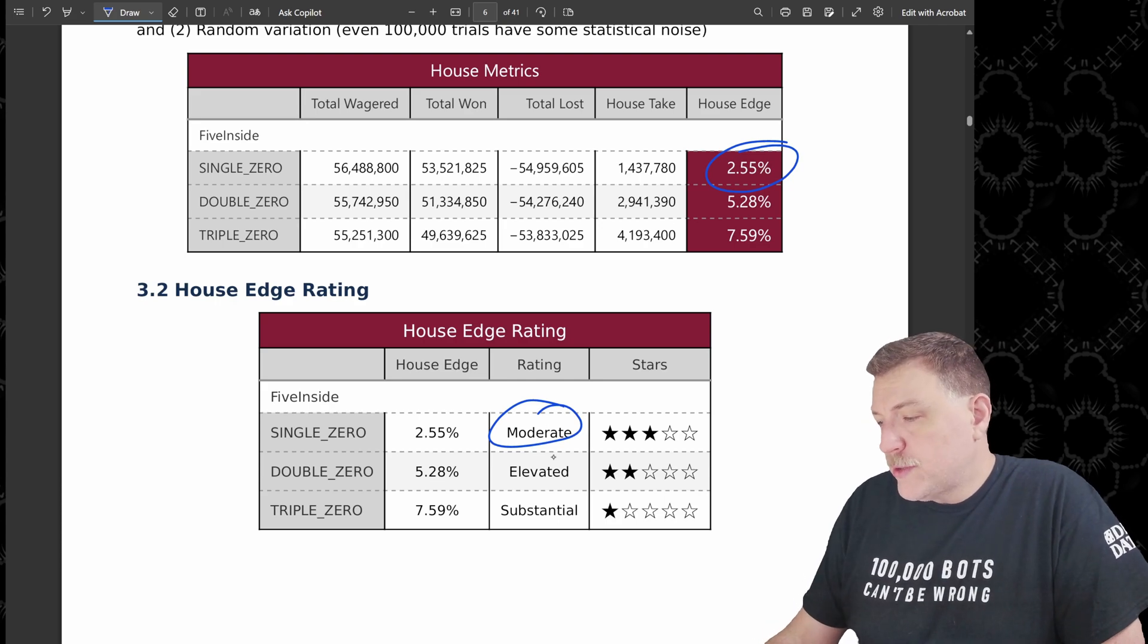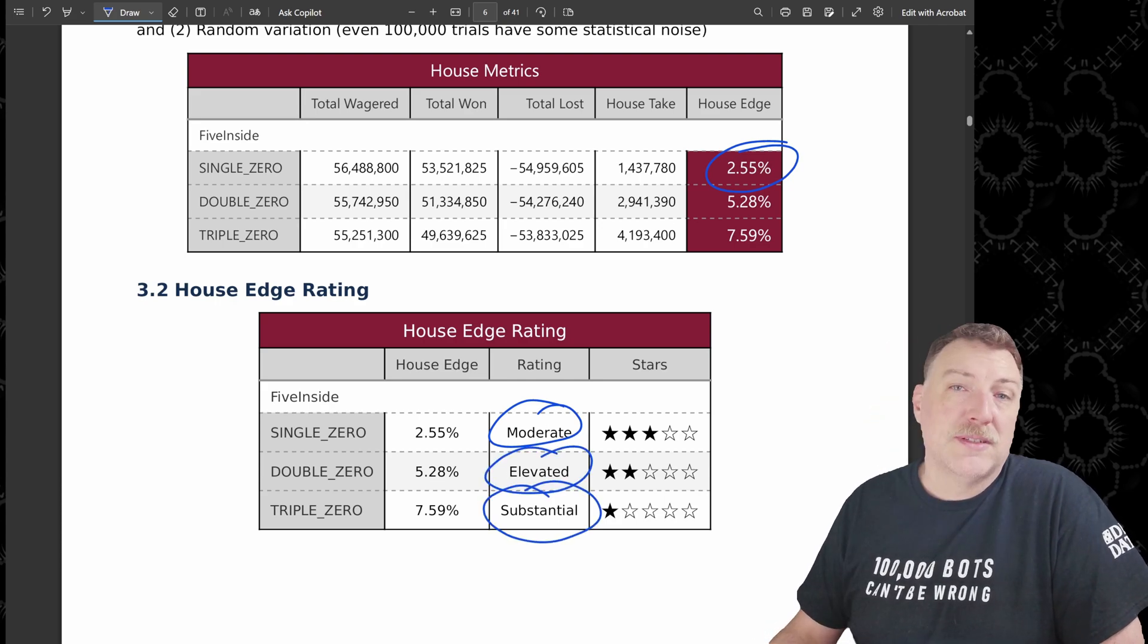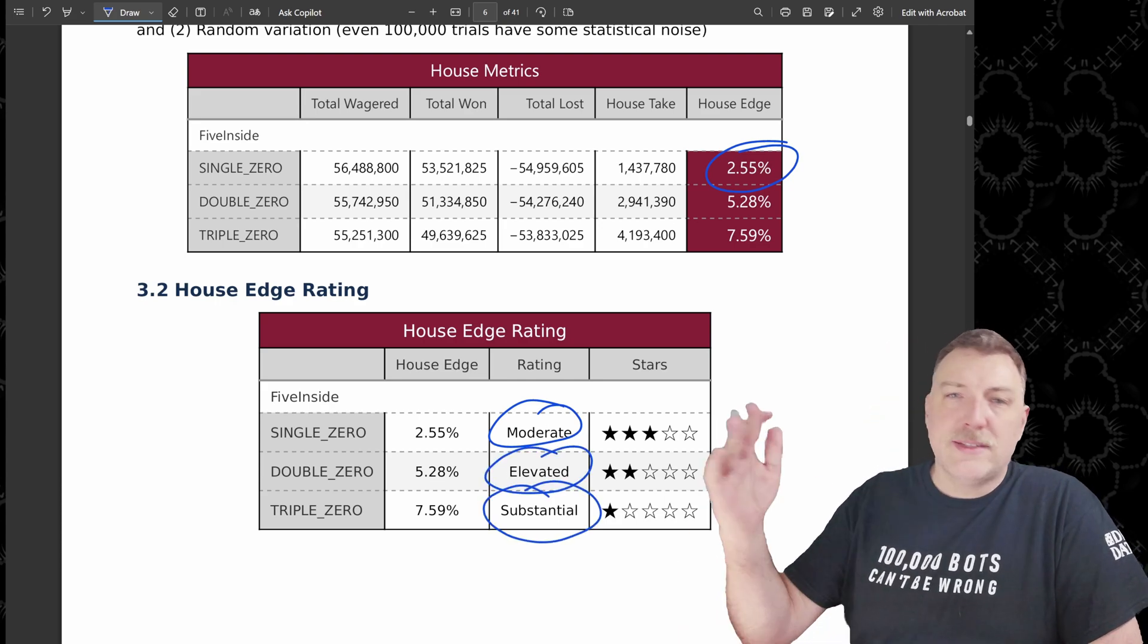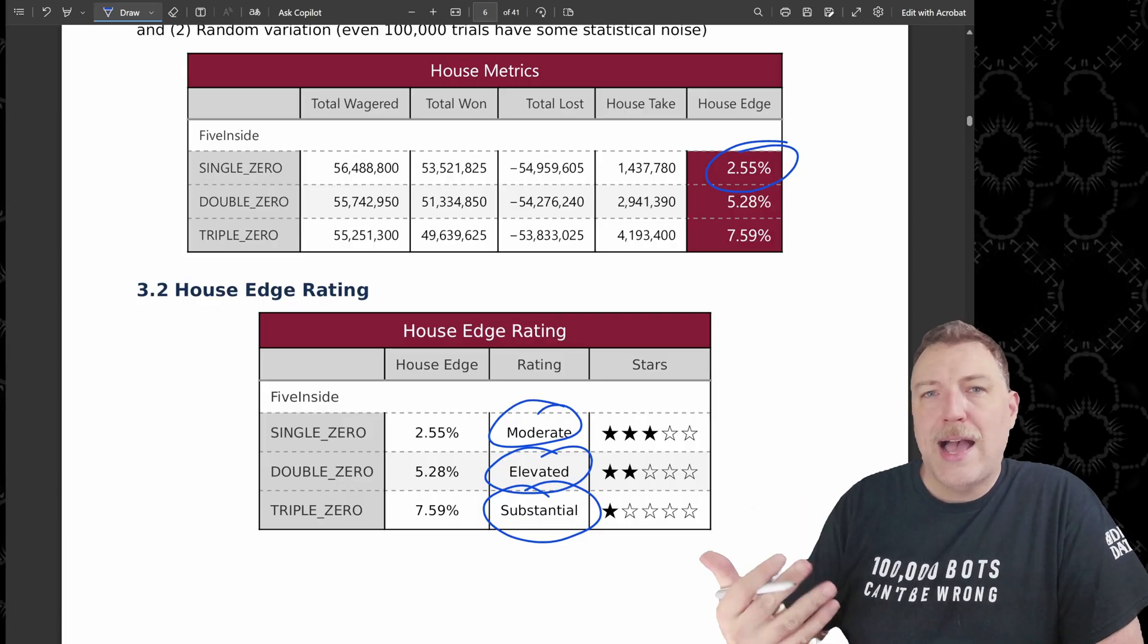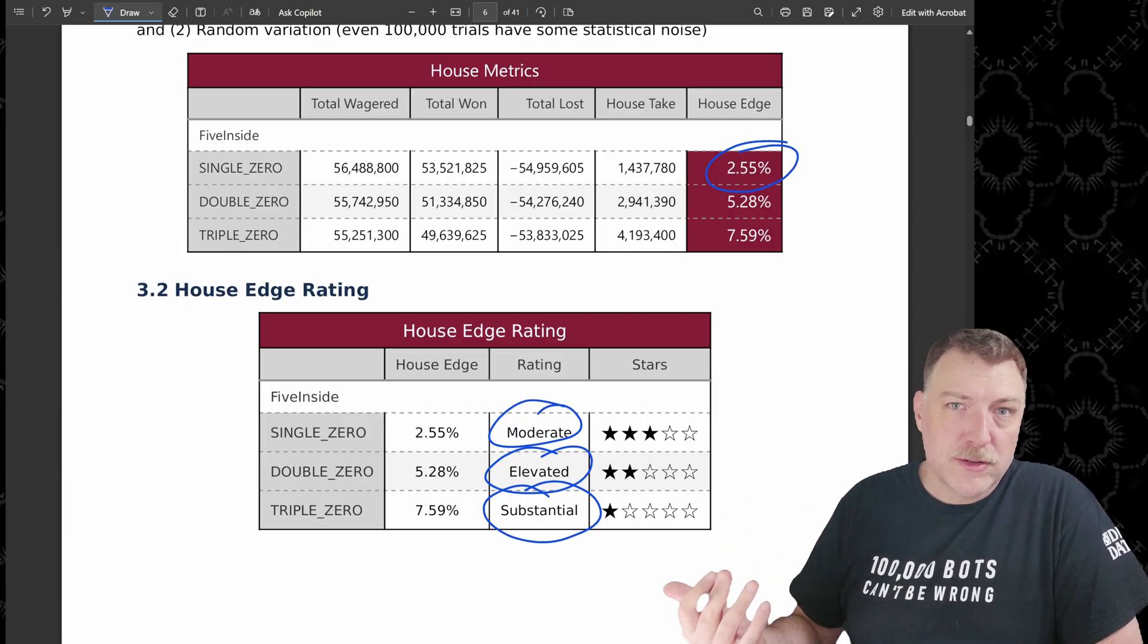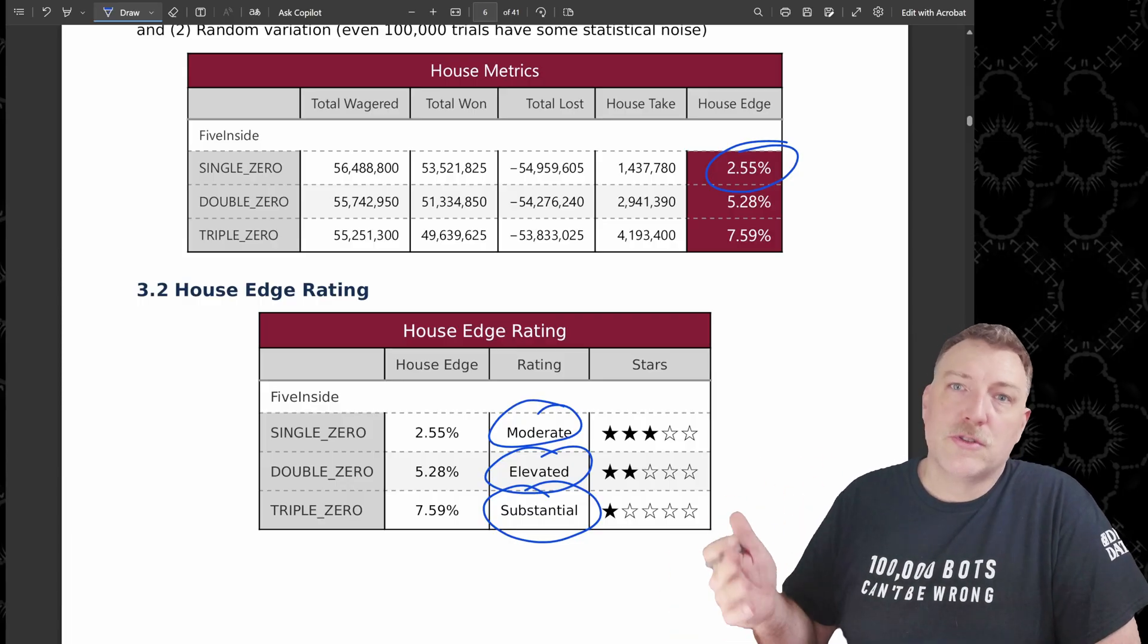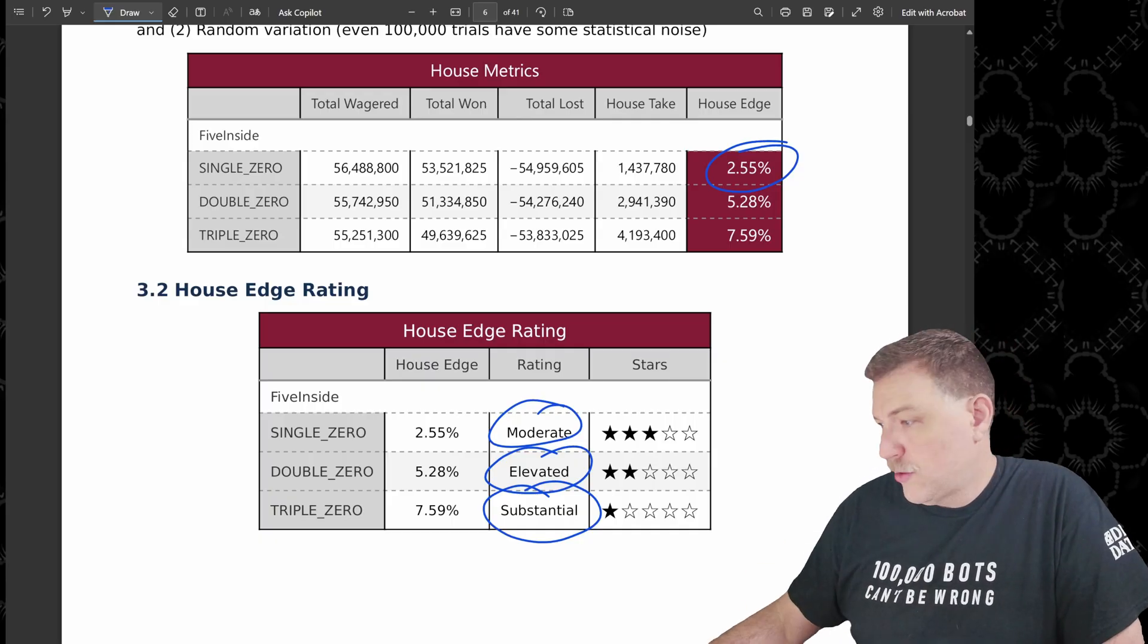When you get up to double zero, it becomes elevated. Triple zero becomes substantial. And you're going to see that throughout the report, that the higher house edges are going to cost more, which means bigger losses or smaller wins throughout the report.